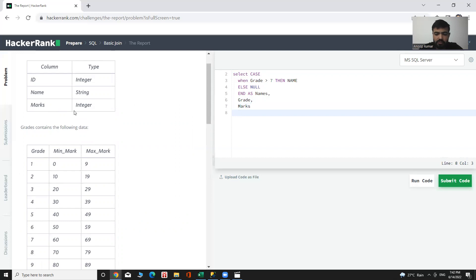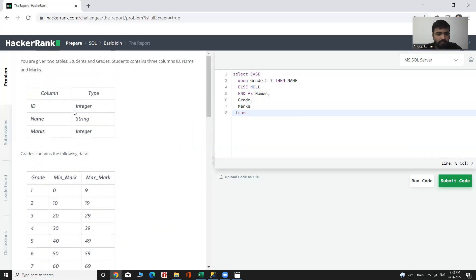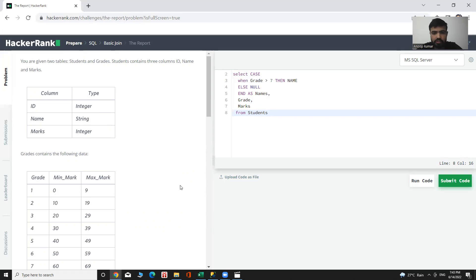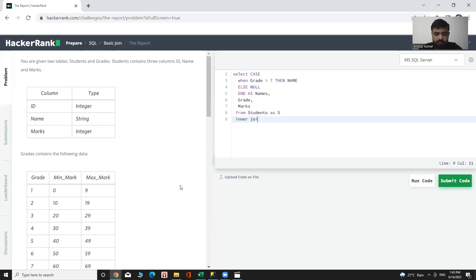FROM which table? FROM Students. Let me join both tables and give the name of that table as S, and JOIN Grades as G.